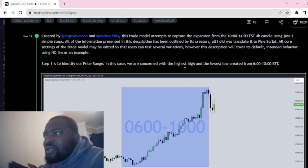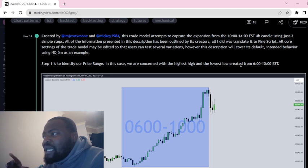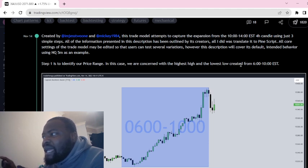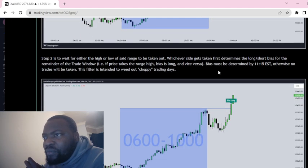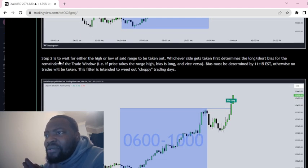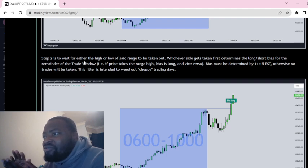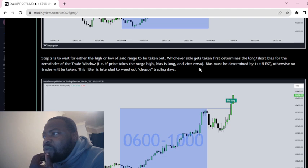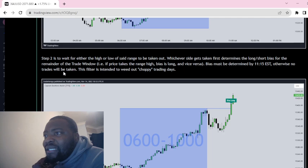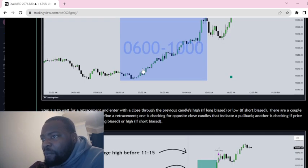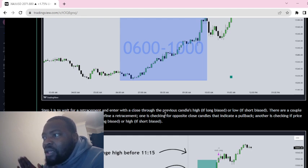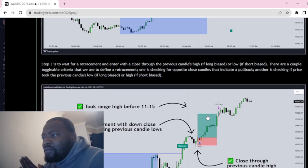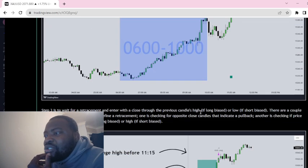Step two is to wait for either the highs or lows of that range to be taken out. Whichever side gets taken first determines the long or short bias for the remainder of the trade window. Step three is to wait for a retracement and enter with a close through the previous candle high. Okay, that makes sense.